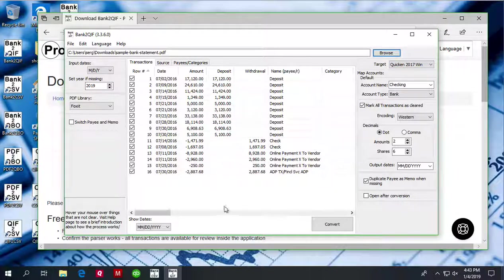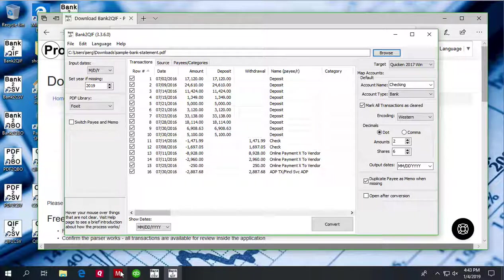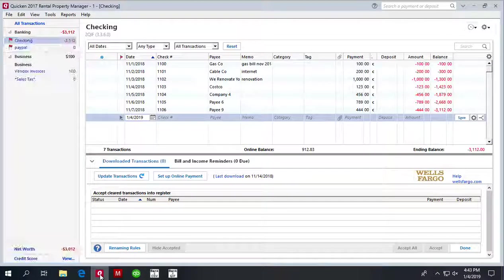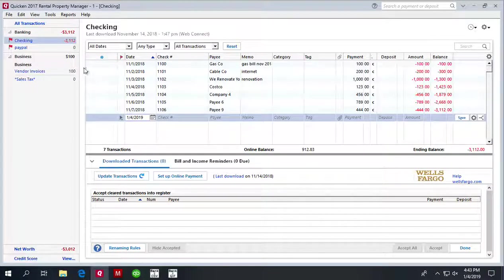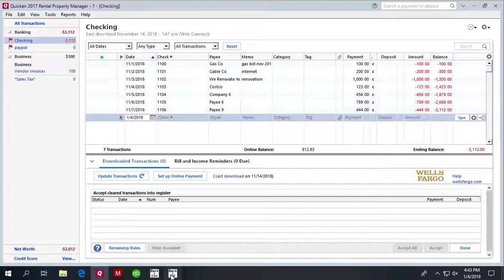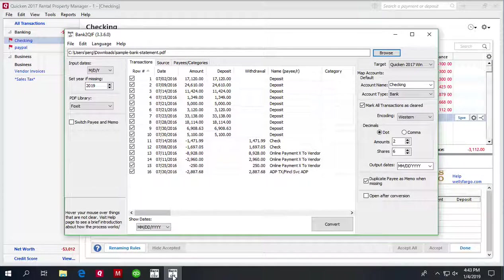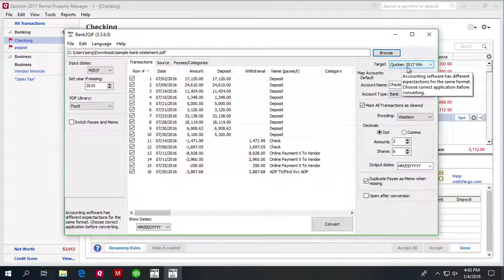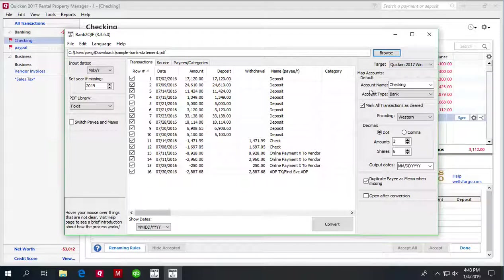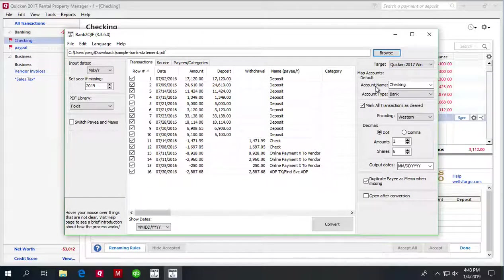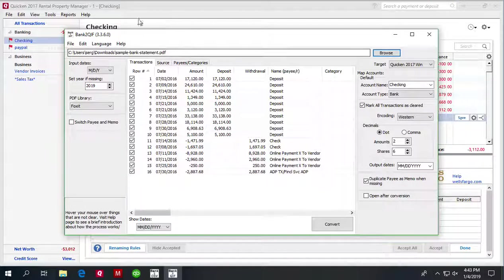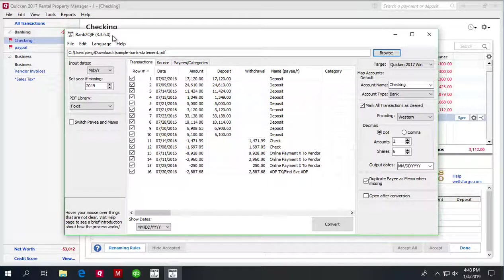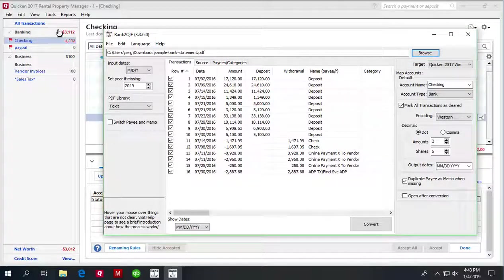In our case we have Quicken 2017, so we need to use Quicken 2017 for Windows. Quicken 2017 requires account name to be entered as part of the QIF file. So let's say we need to import into your checking account.